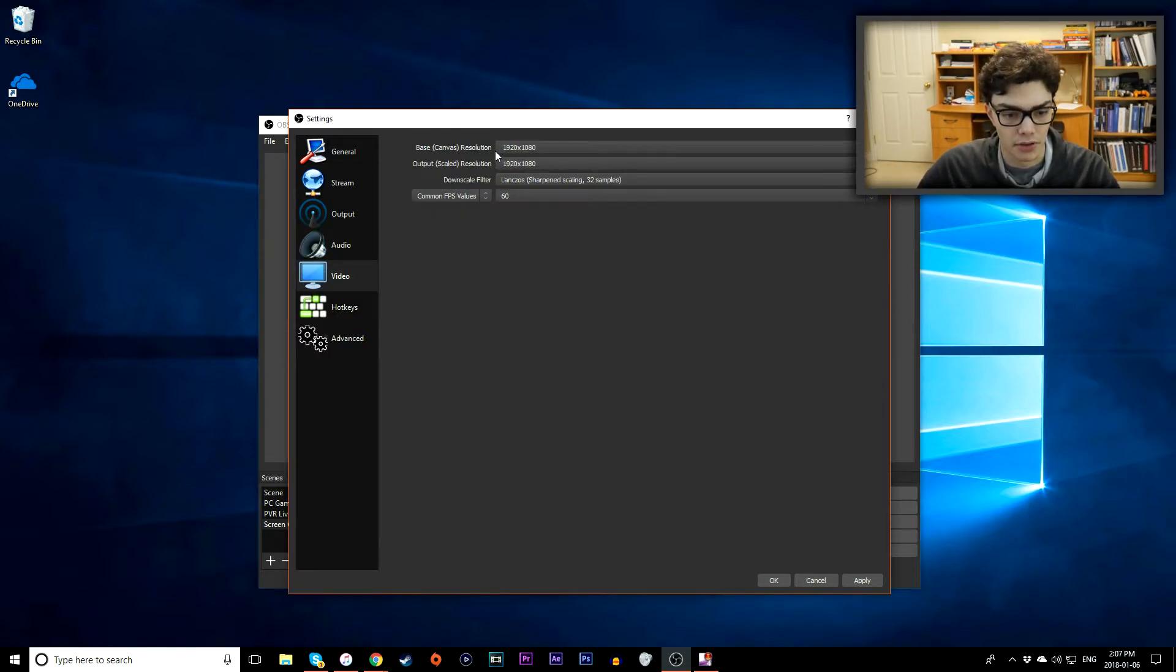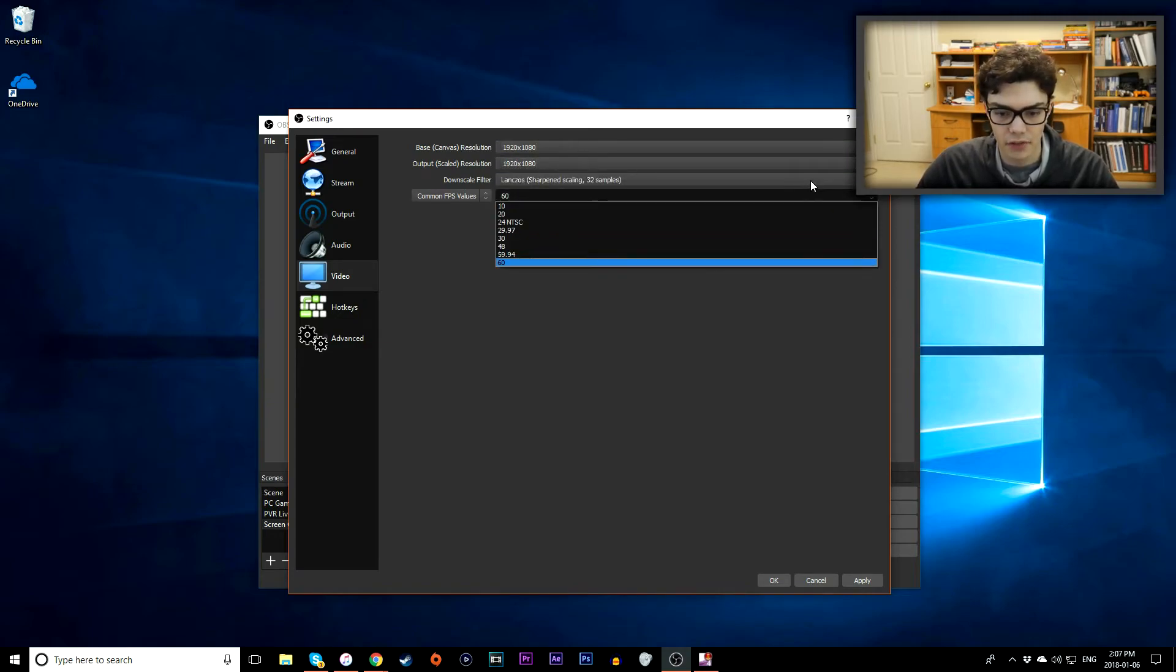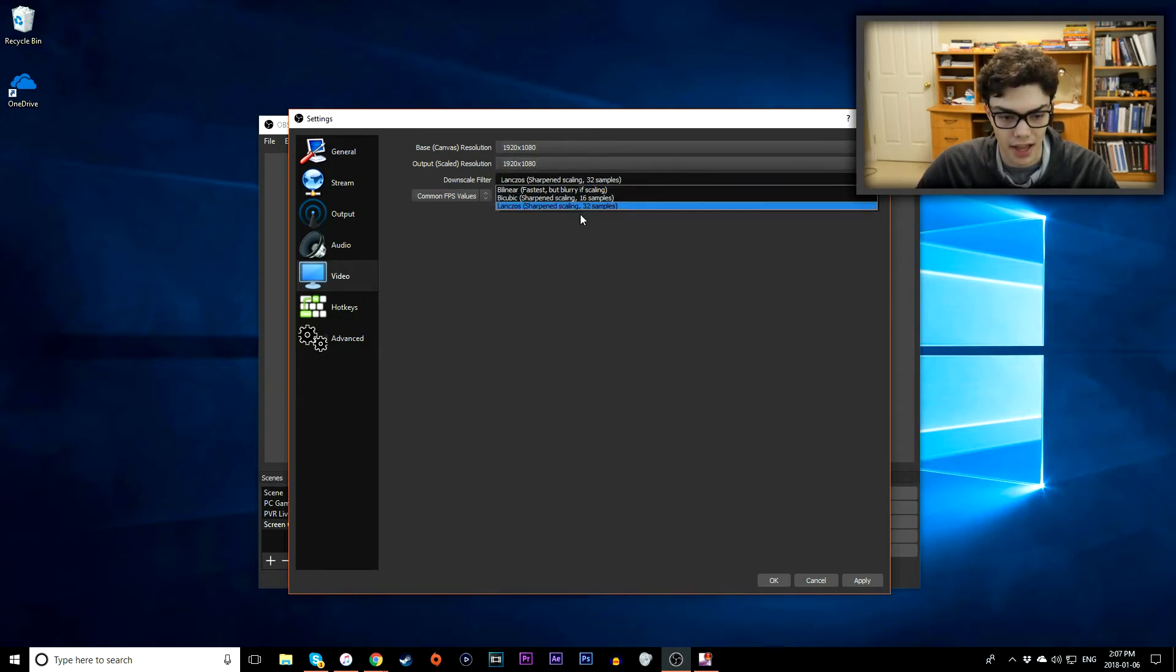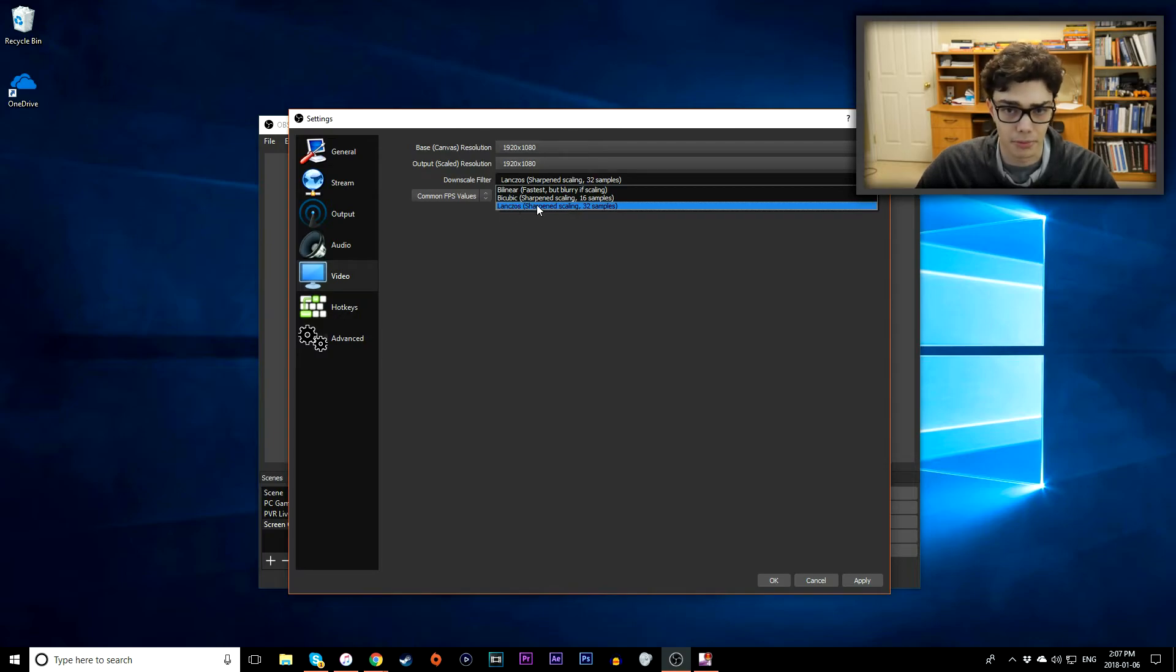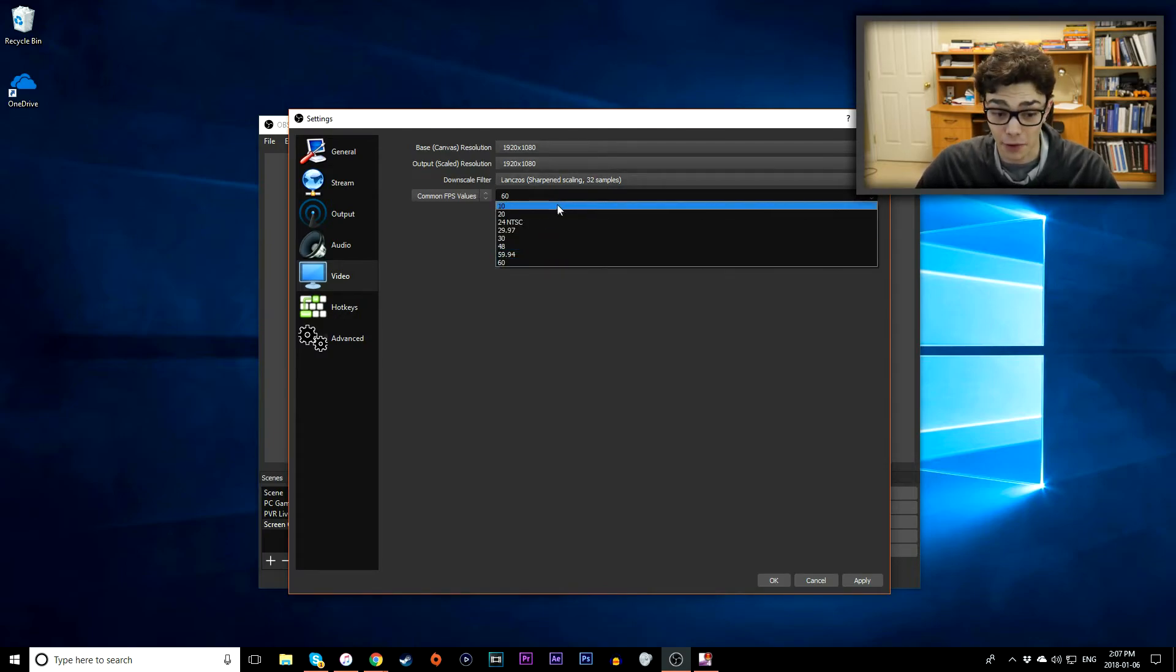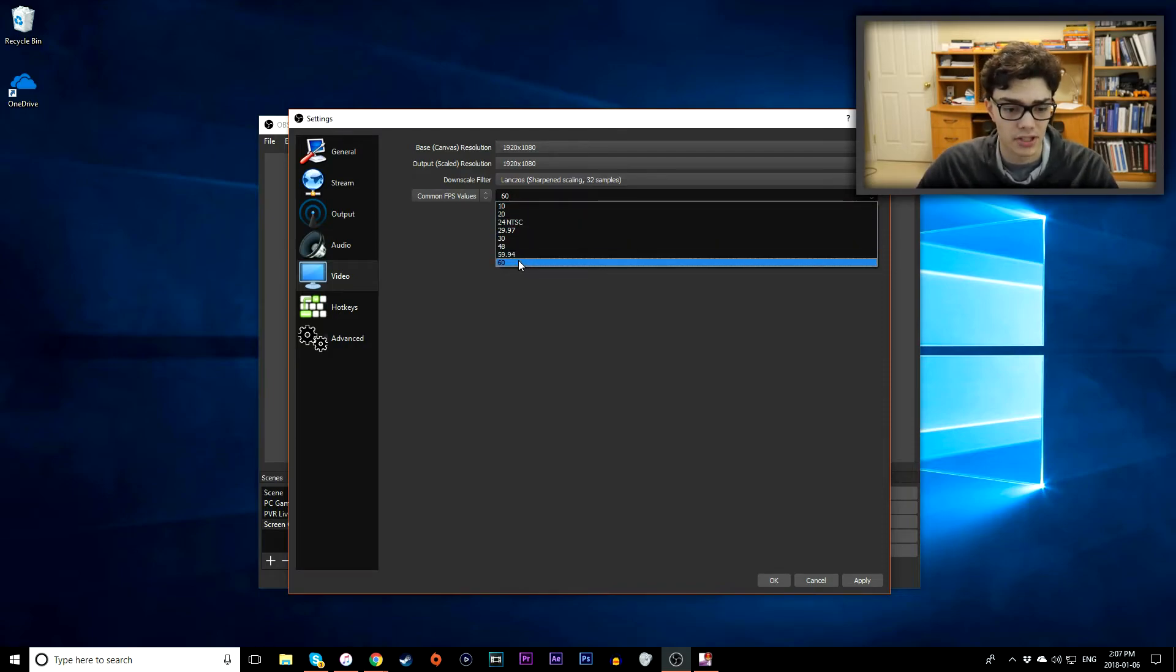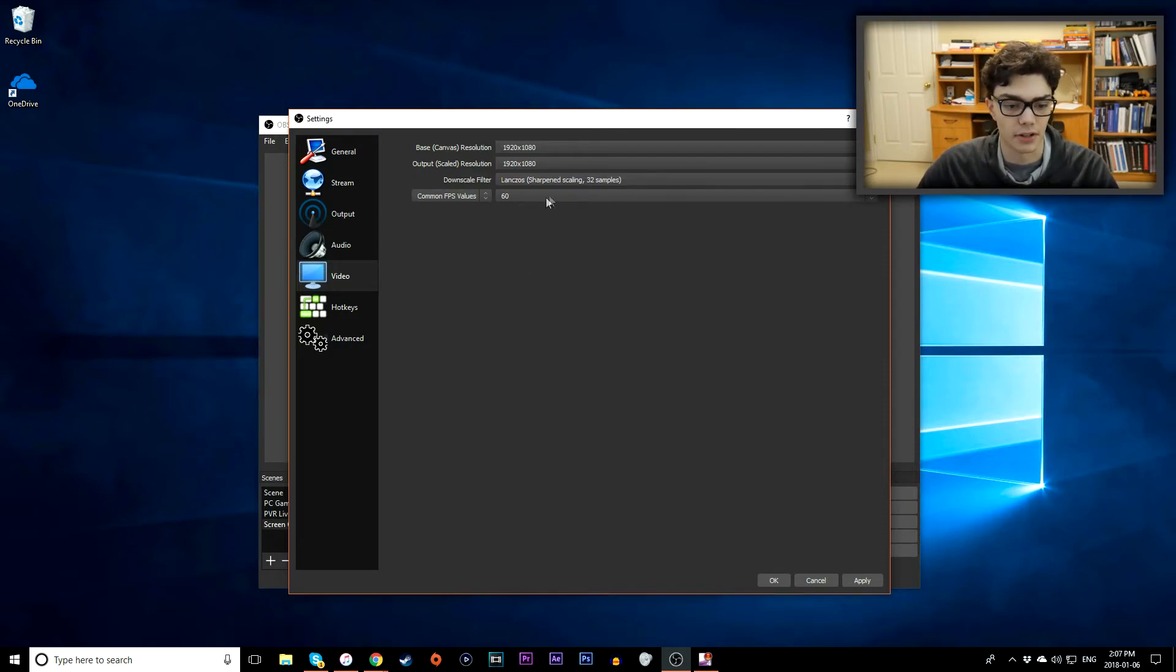Okay, so in the video tab you want to go to your resolutions. Make sure that they're both at 1080p. 1920 by 1080 for both. Set your downscale filter to the last one here called Lanczos. And then for your FPS if you want to record 1080p 60 frames, you want to put 60 frames under your FPS value here.